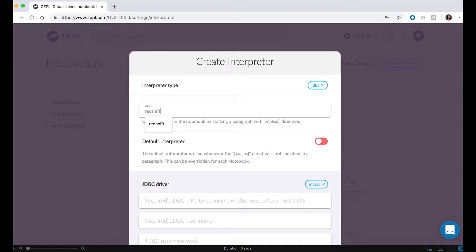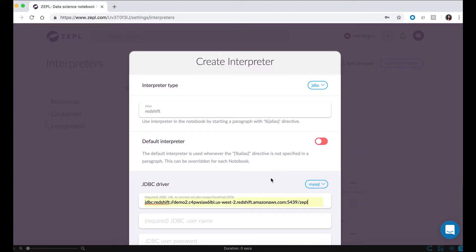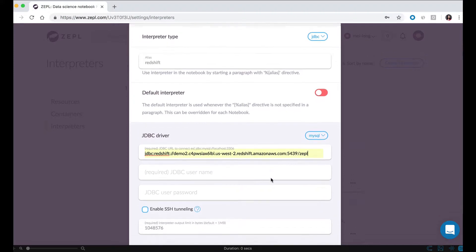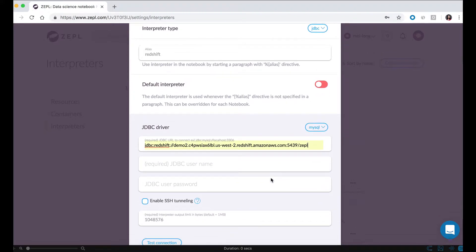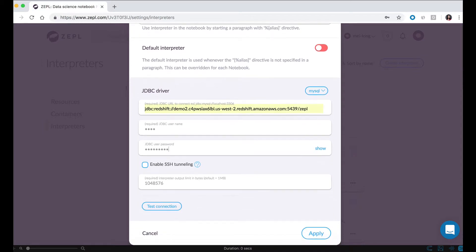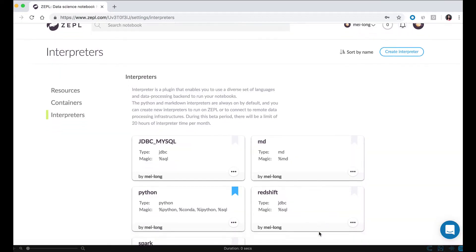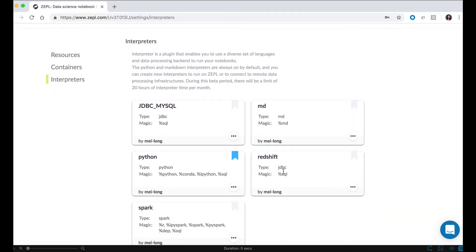From here, I already have a Redshift cluster running on AWS. I'm just going to provide the URL, also the port number and default database. Make sure to put in your username and password and click on test connection. As you can see, the connection is successful and click on apply.